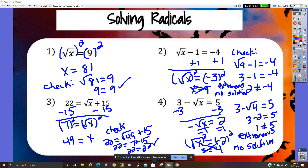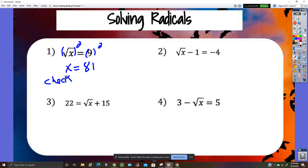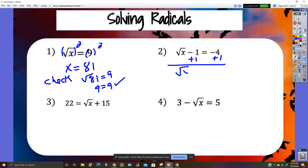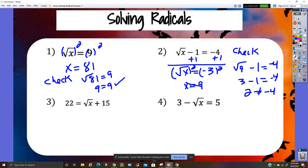Square both sides, x equals 81. Checking: the square root of 81 equals nine — that checks. Number two: add one to both sides, then square both sides, x equals nine. Check: square root of nine minus one equals negative four? Three minus one is two, which does not equal negative four, so this is extraneous.